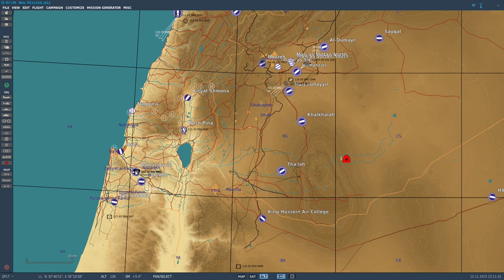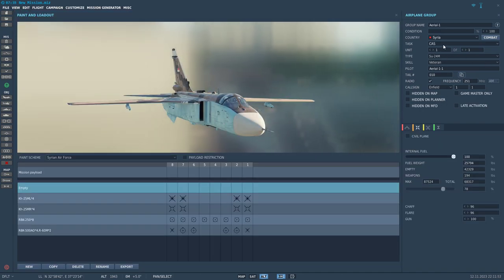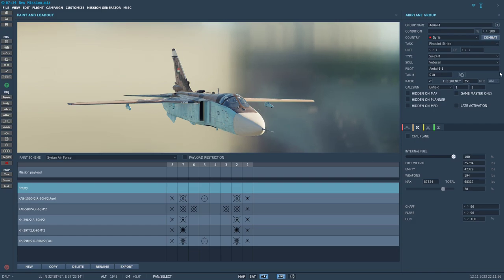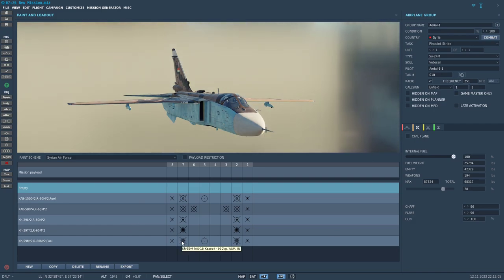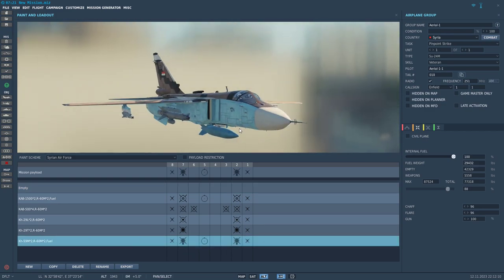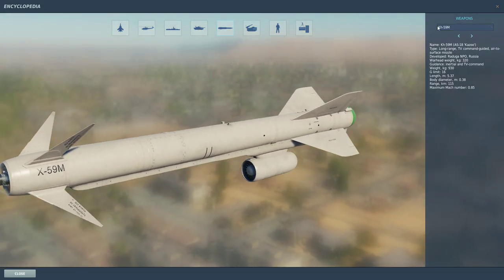Let's say we have a little bomber here that's going to launch a cruise missile at Ramat David — he's a bit naughty. This is a SU-24. Now let's switch this one to pinpoint strike, and here we have various cruise missiles that you can carry.